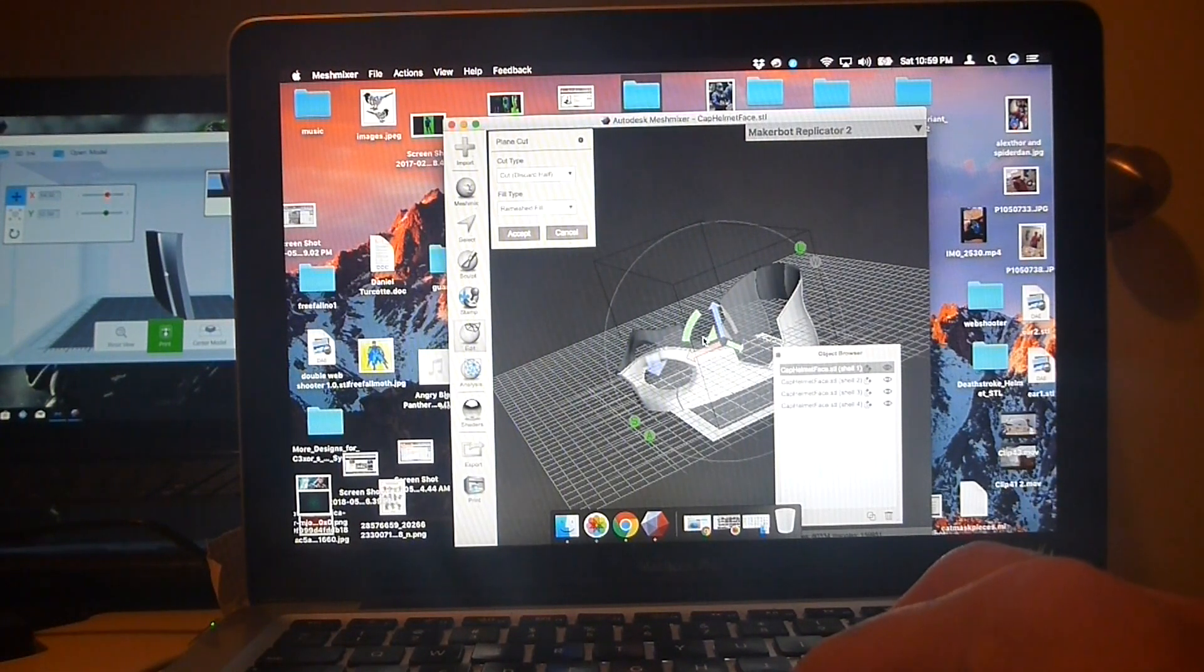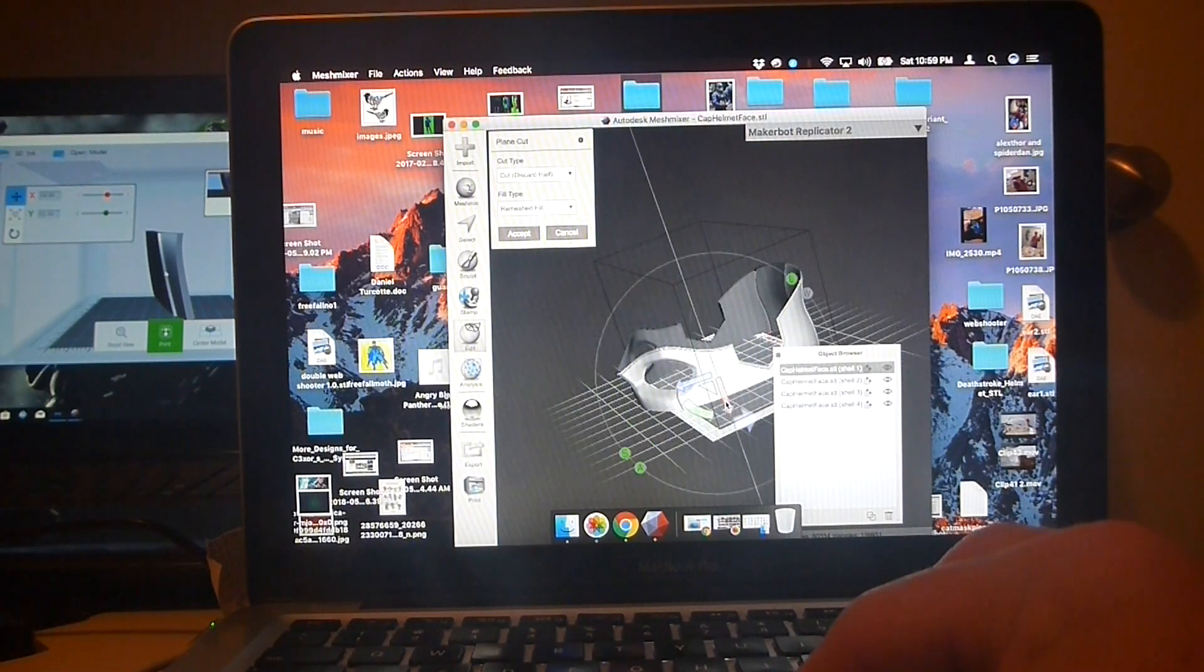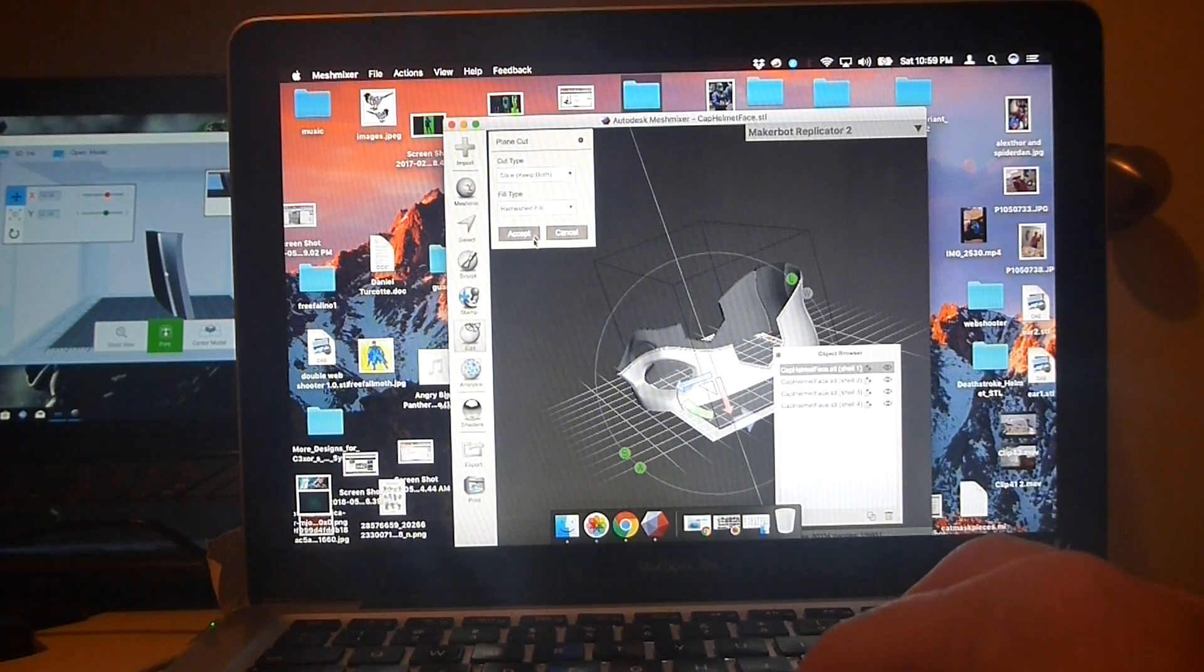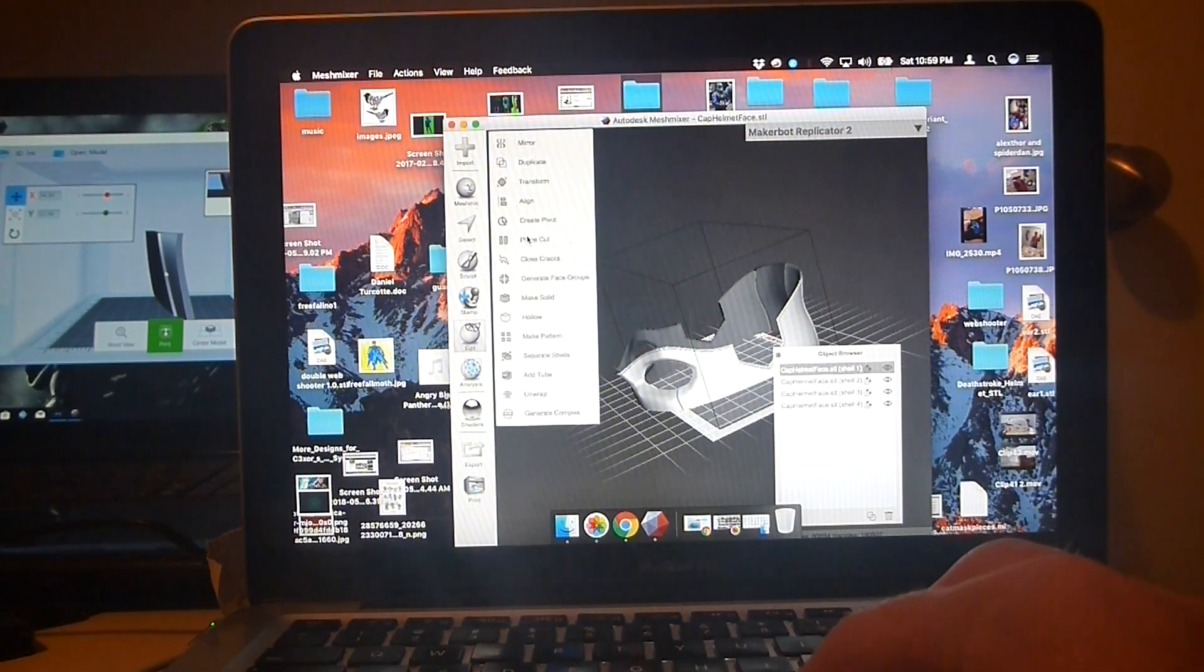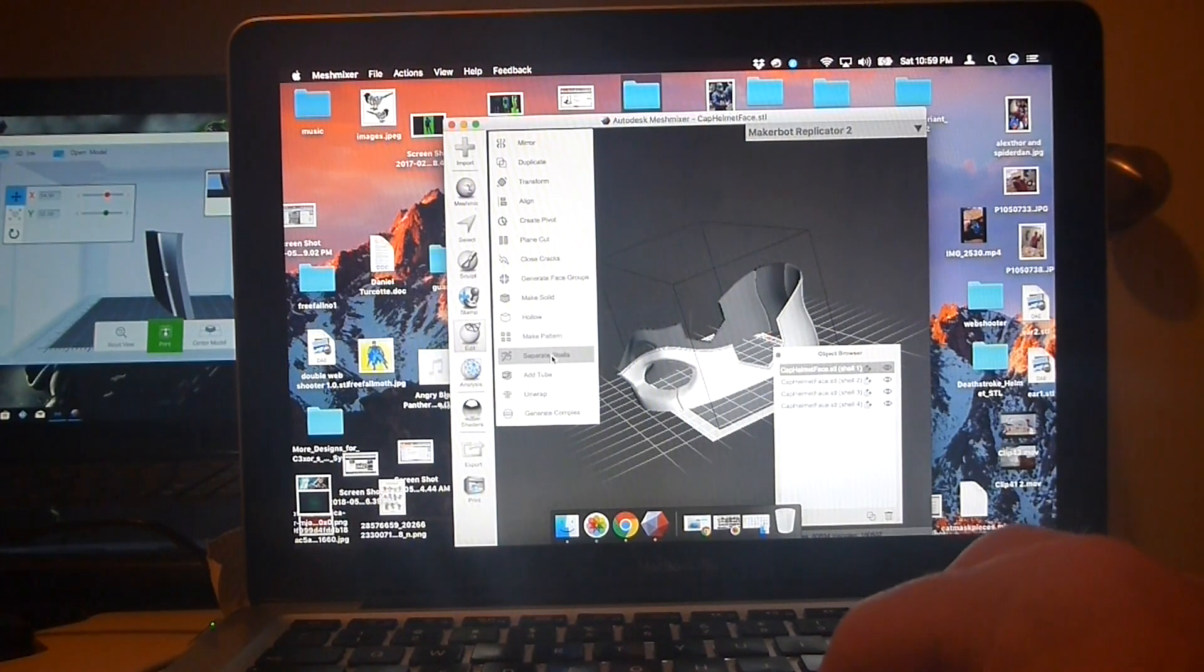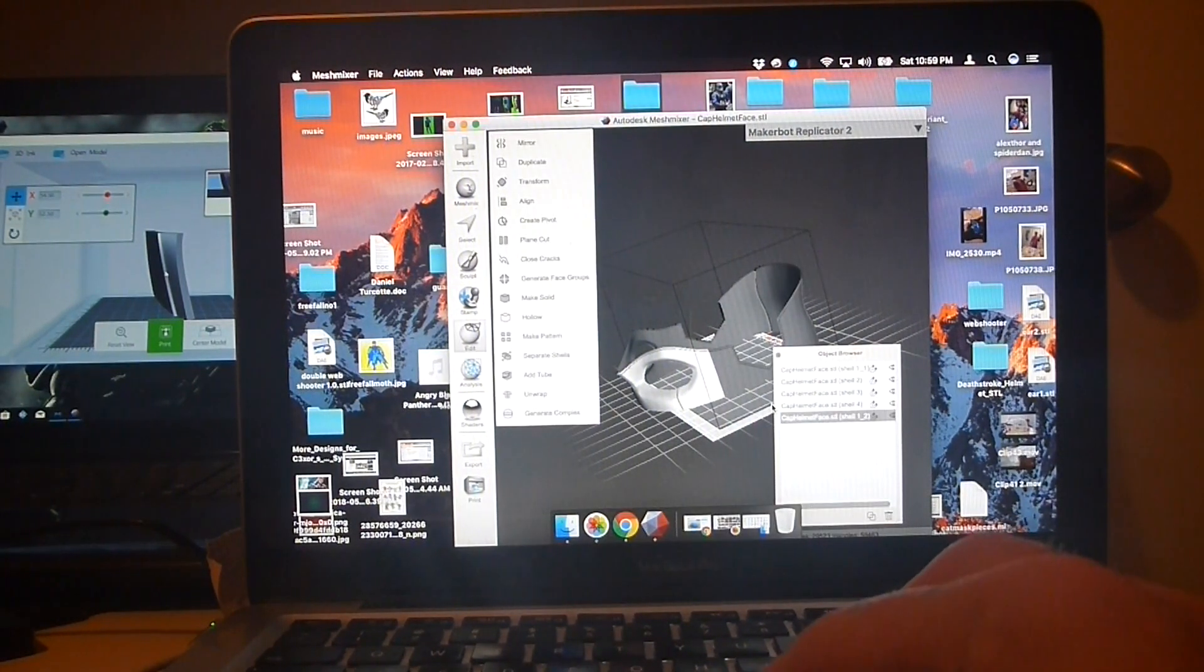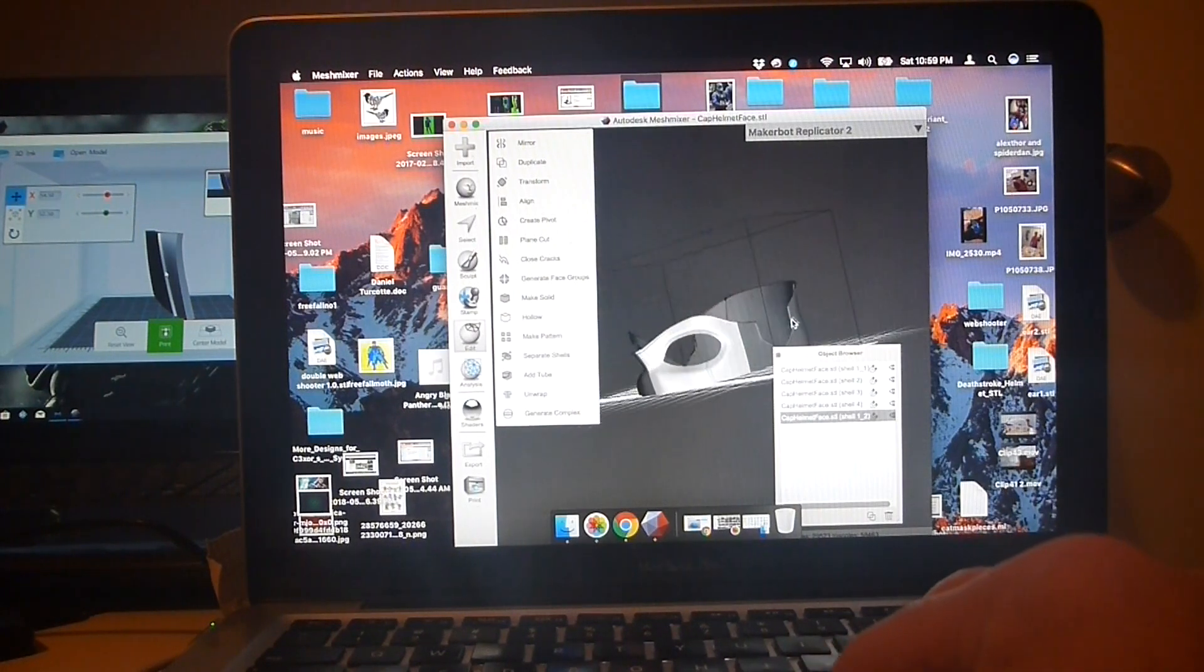And there you go. Now I'm going to do another plane cut, and I'm going to cut right along here. Set. And then I'm going to split these into two different halves as well.